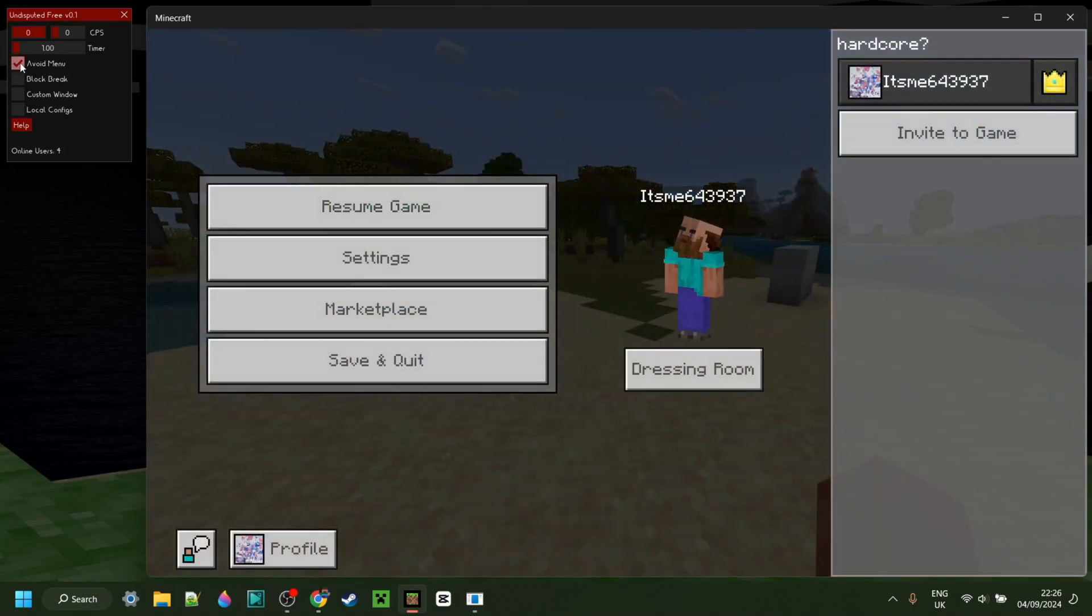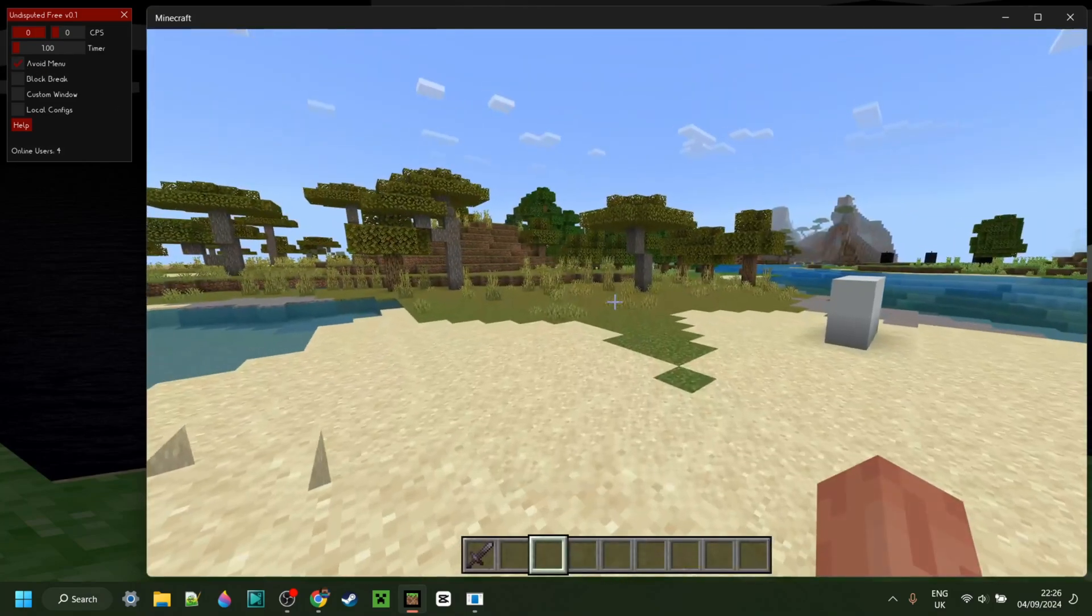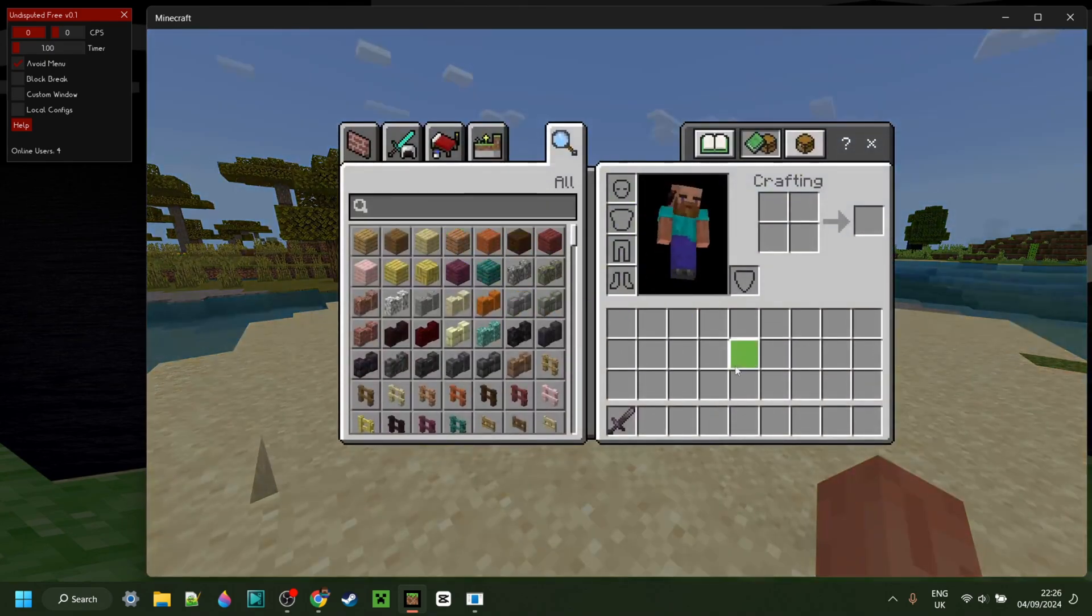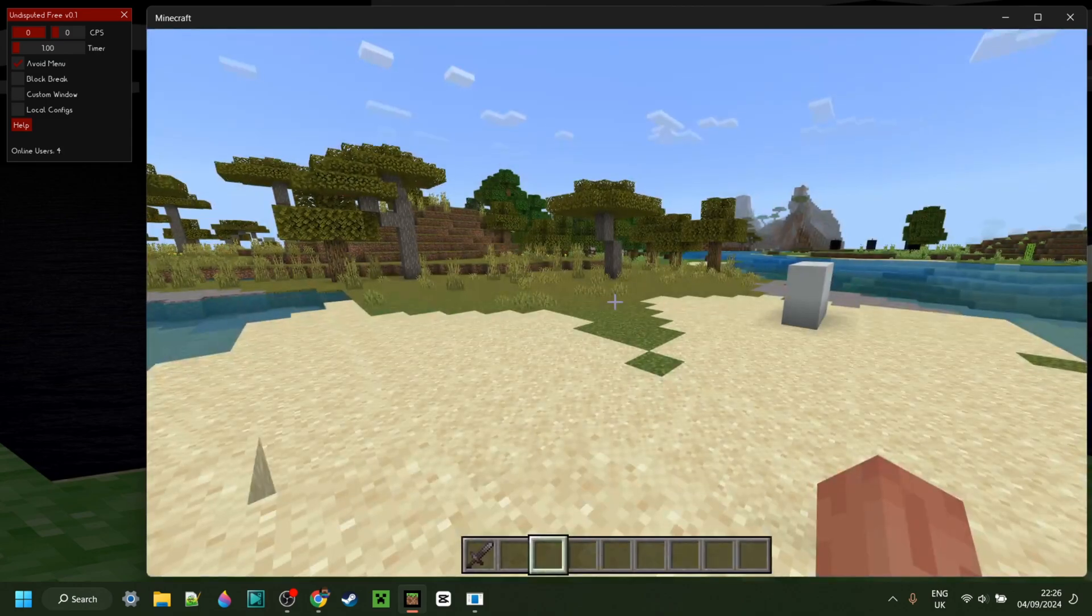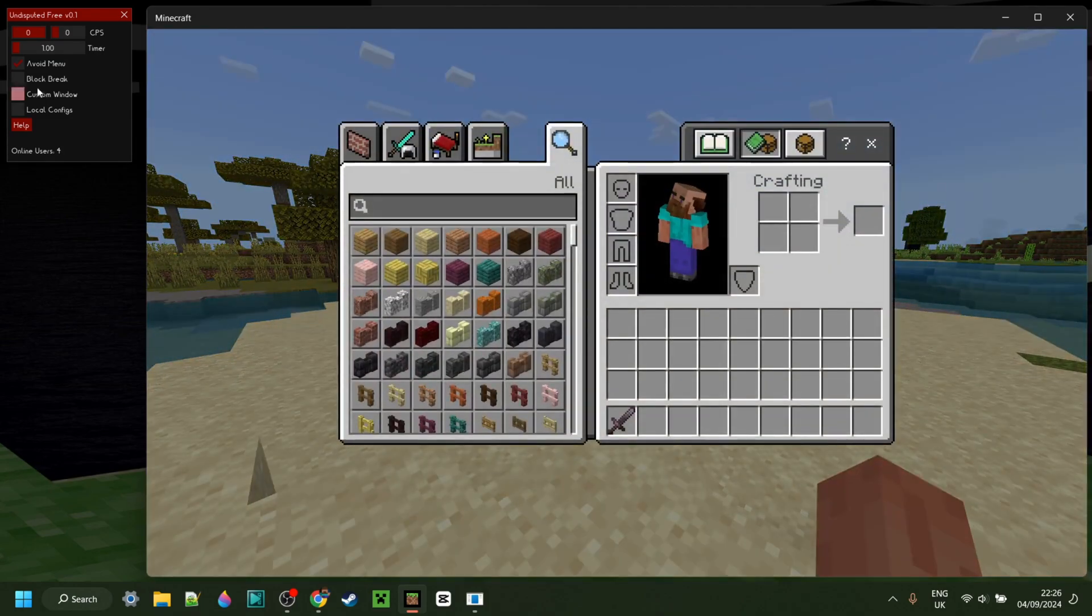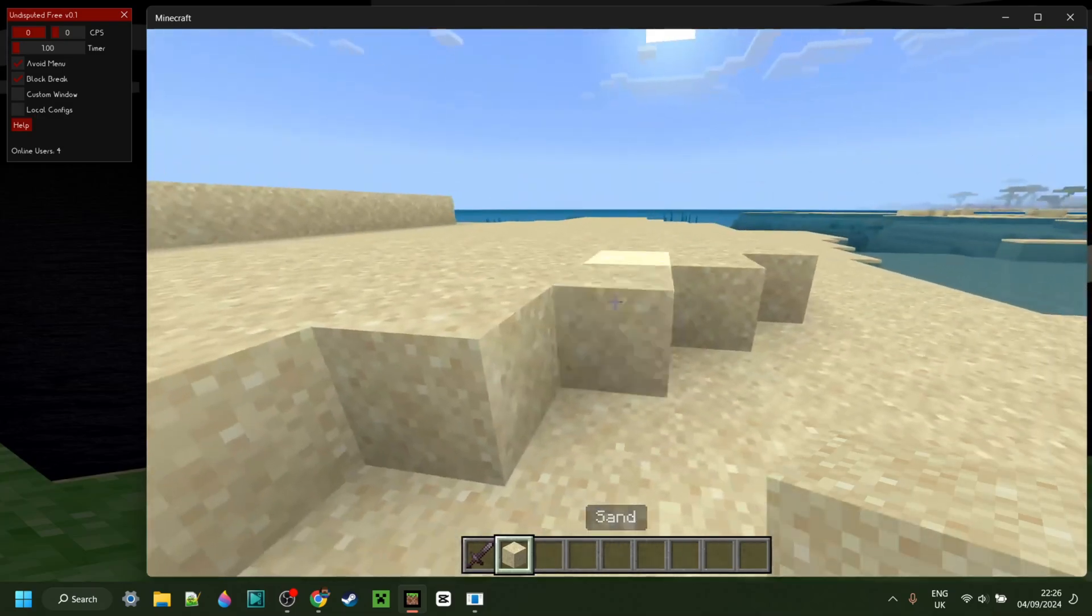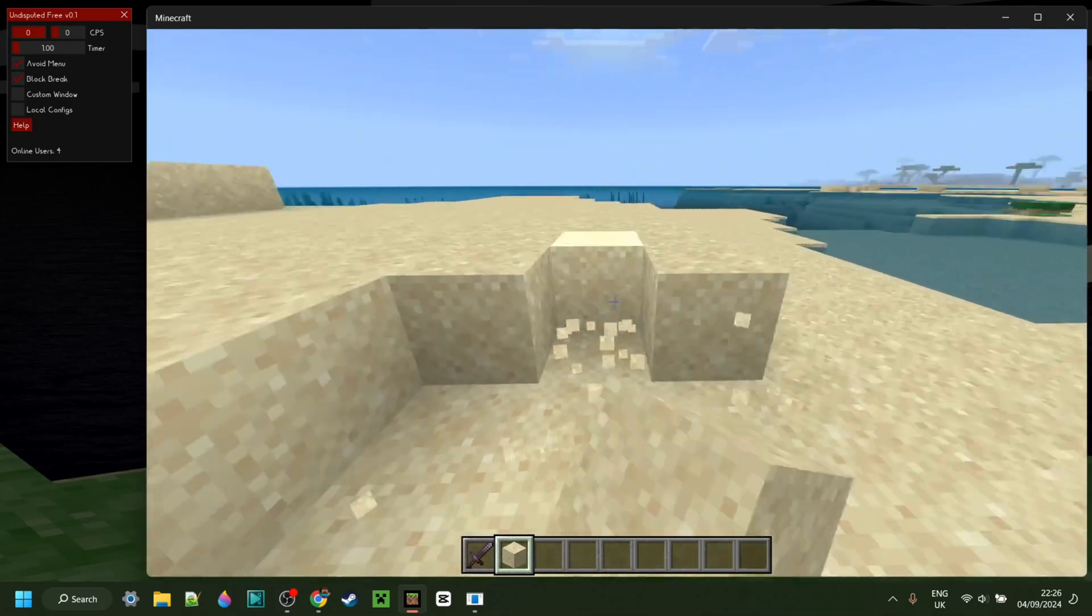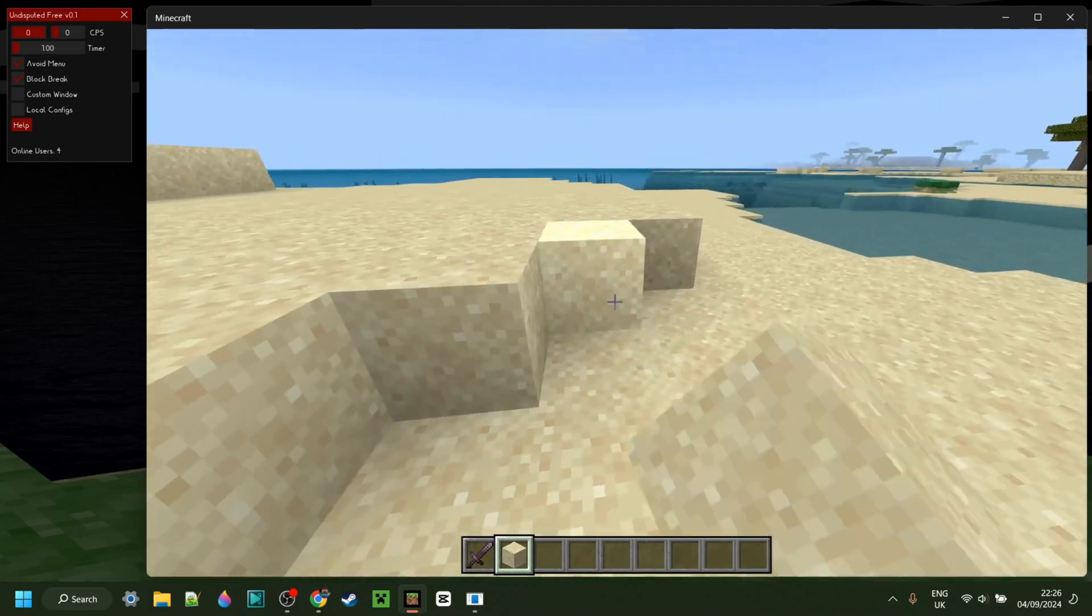Now for the rest, we have this avoid menu option. What that allows you to do is basically if you're using the auto-clicker, for example, you won't accidentally start auto-clicking whilst you're managing your inventory. For the rest, we have this block break thing, and this basically prevents the auto-clicker from getting in the way whilst you're breaking blocks.